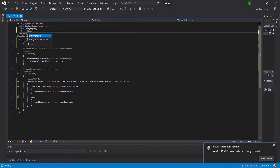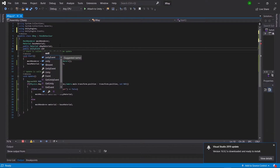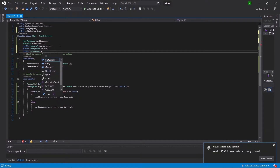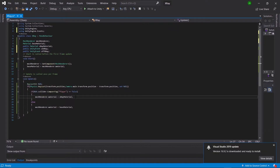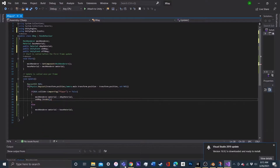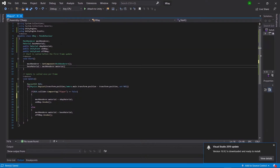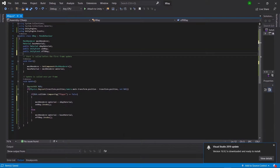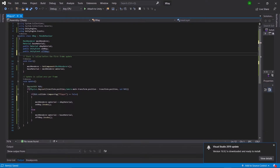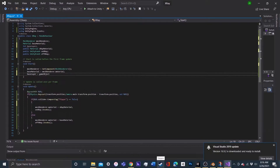The first thing we're going to do is go up to the top and say using UnityEngine.Events. Then we'll create two new UnityEvent variables named onXRay and offXRay. We'll go into our if statement and say onXRay.Invoke, and in our else statement say offXRay.Invoke. To turn off the x-ray when we're not using it, we'll create a new int variable named baseLayer and make it equal to gameObject.layer.